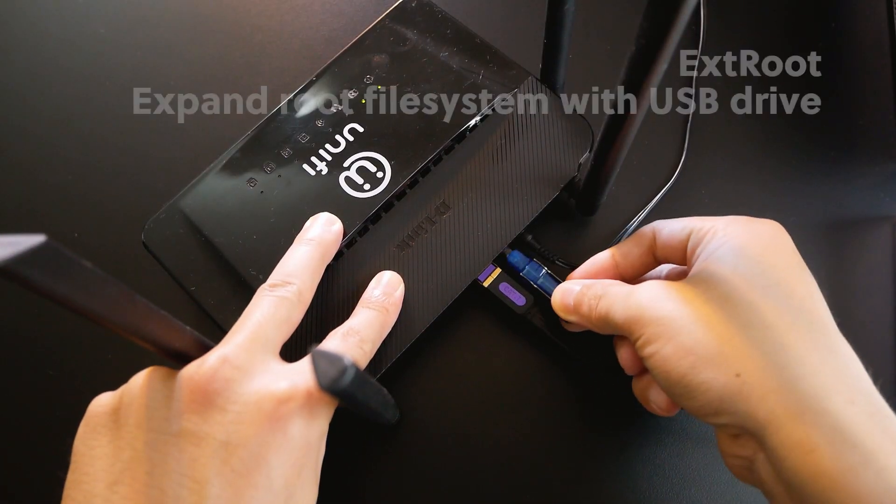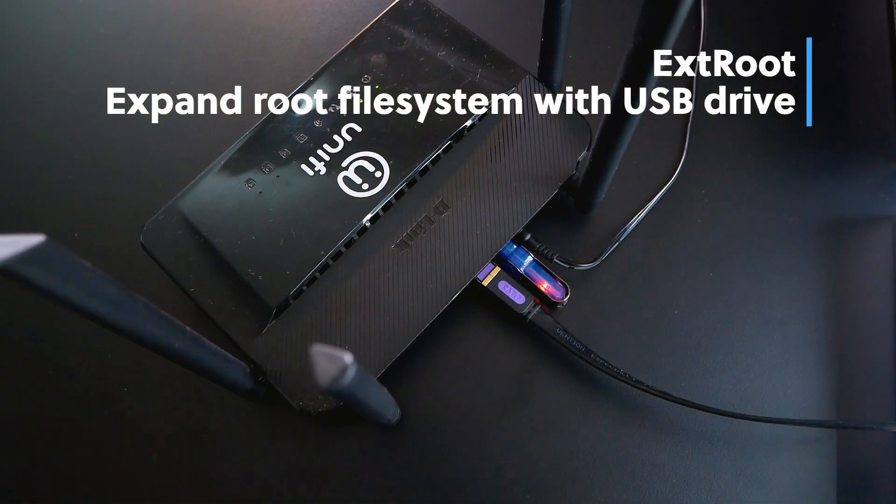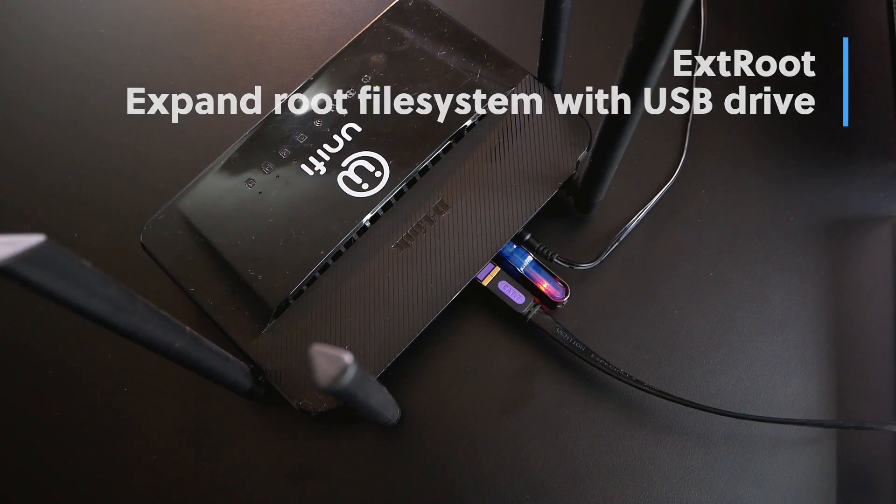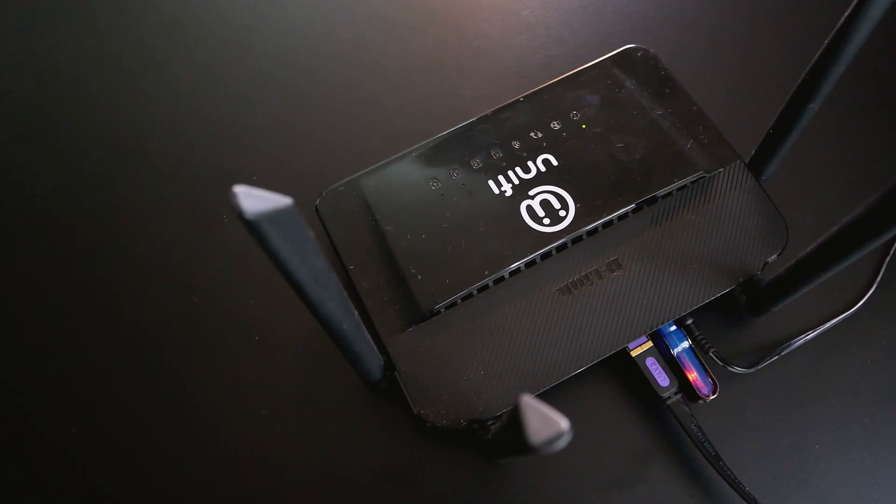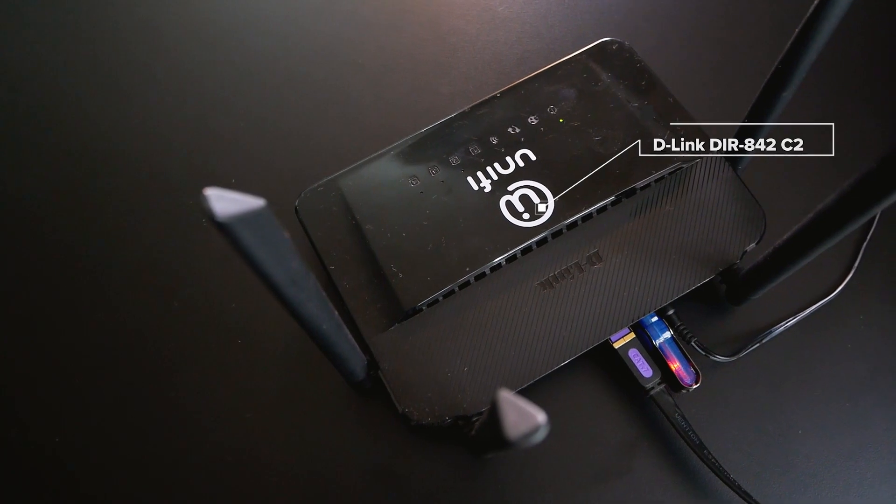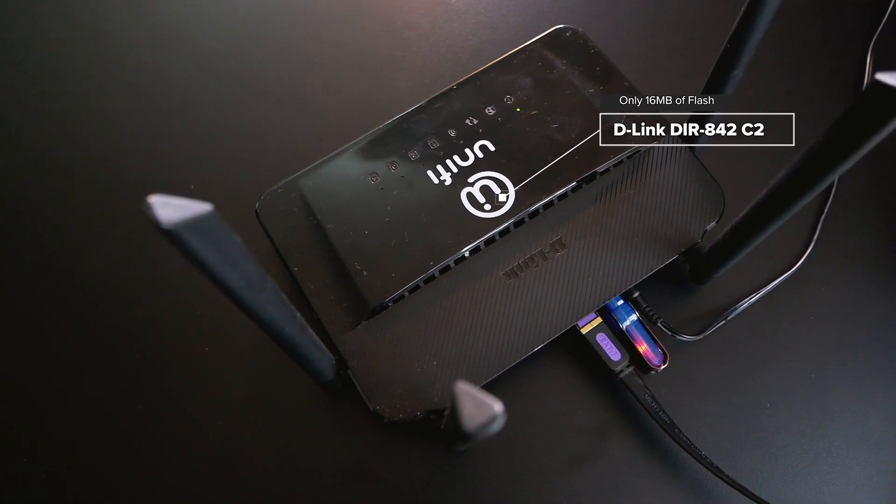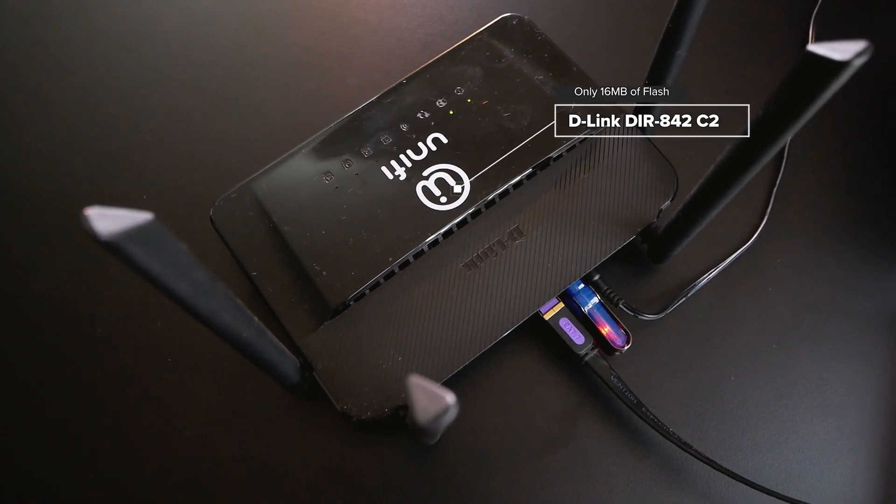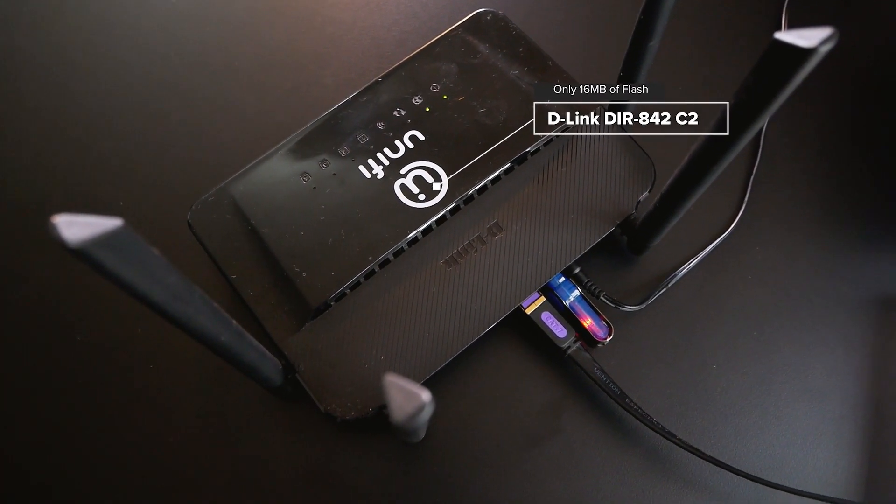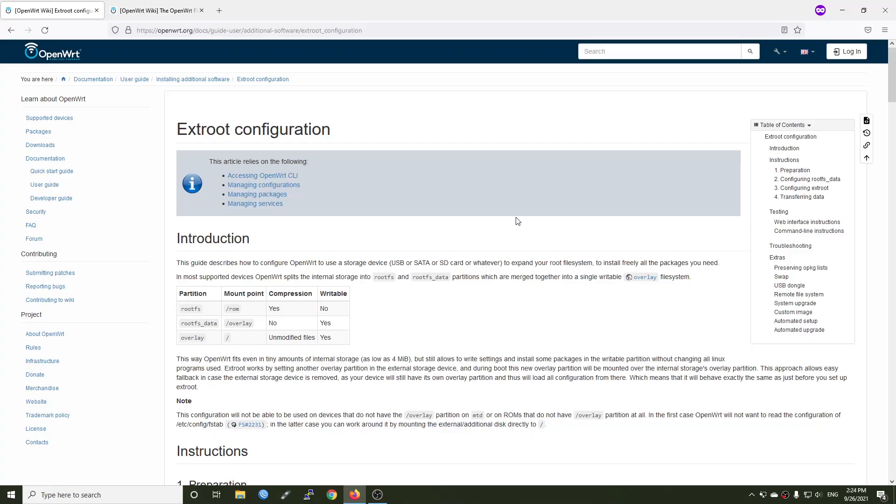This configuration is called extroot or external root. This tutorial will be very useful if you are using a small flash memory router, for example, the D-Link DIR842-C2 and want to install some heavy-sized packages, for example, the AdGuard Home.